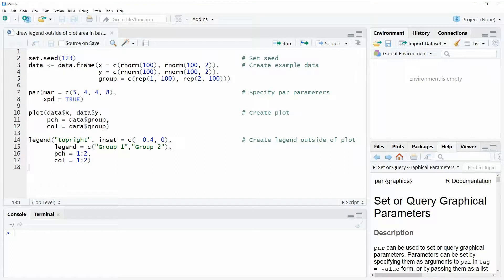Hi, this is Joachim for statisticsglobe.com and in this video I'm going to show you how to draw a legend outside of the plot area in a base R plot.